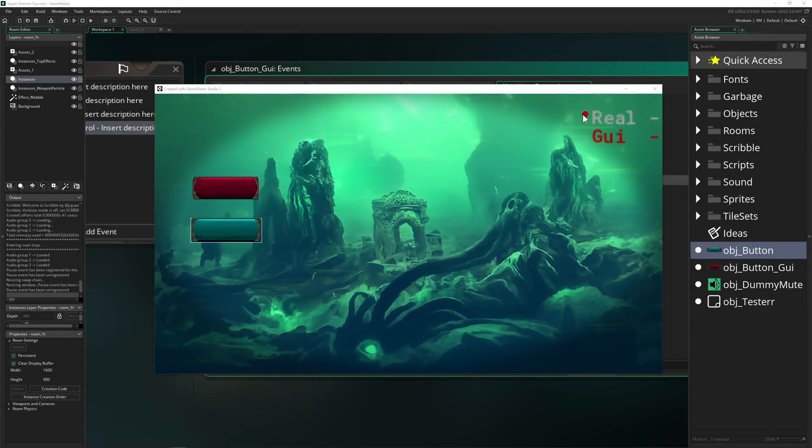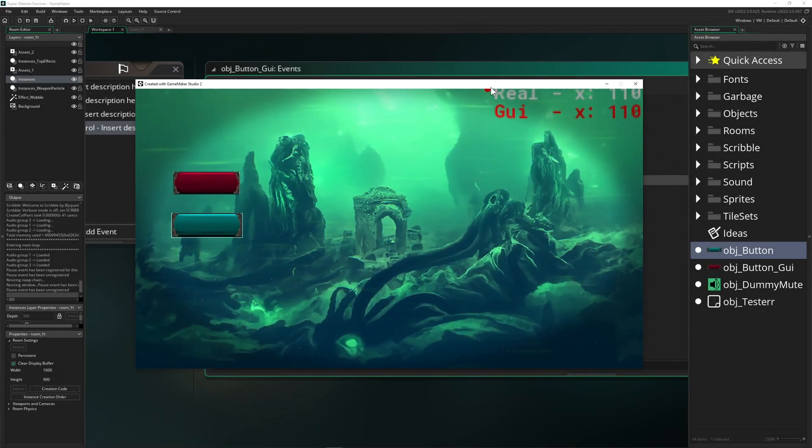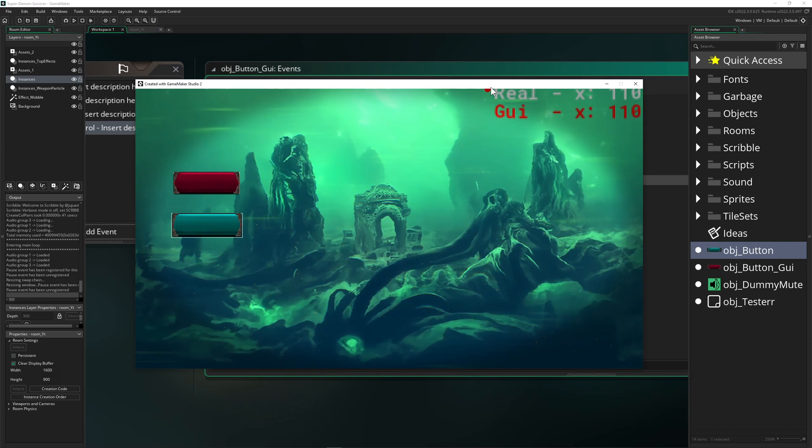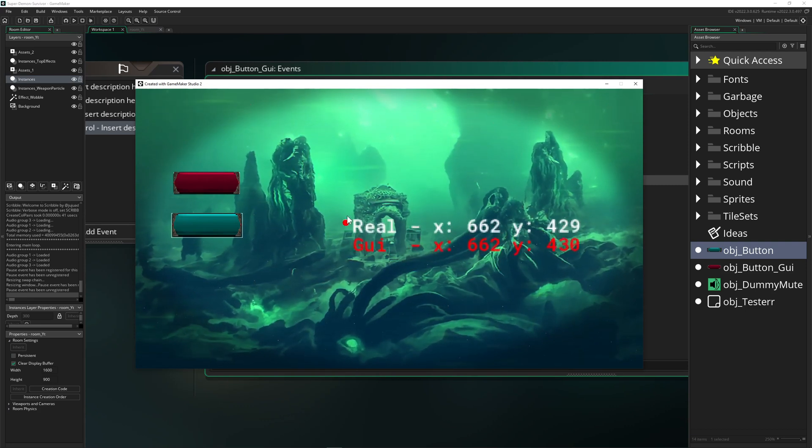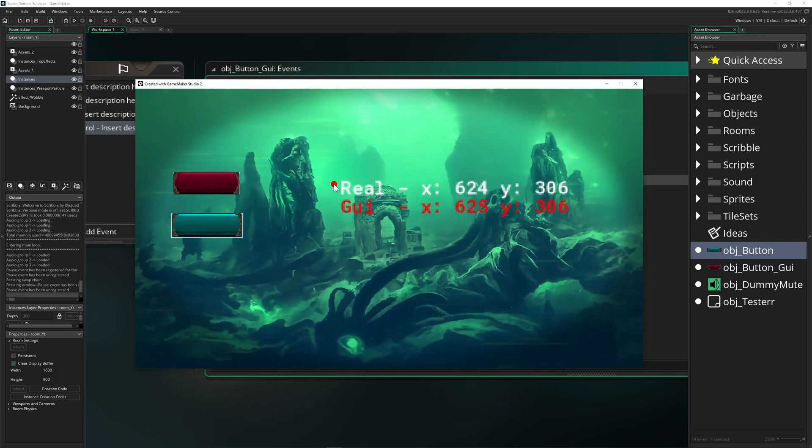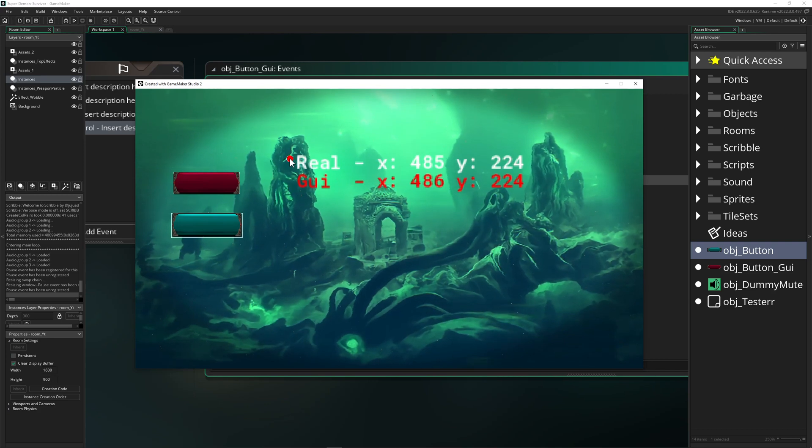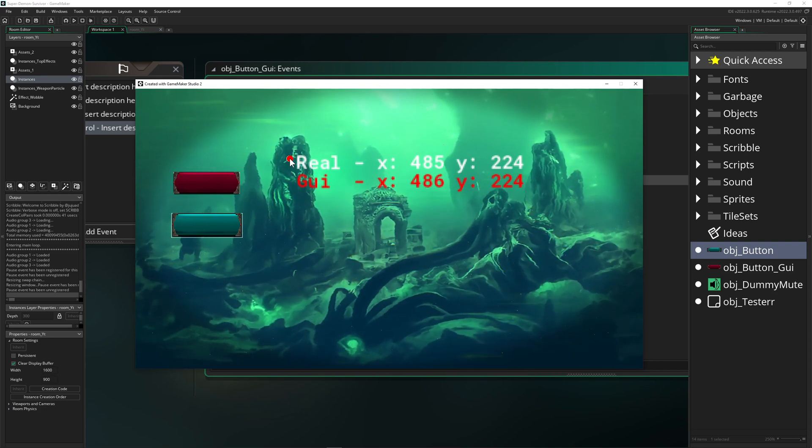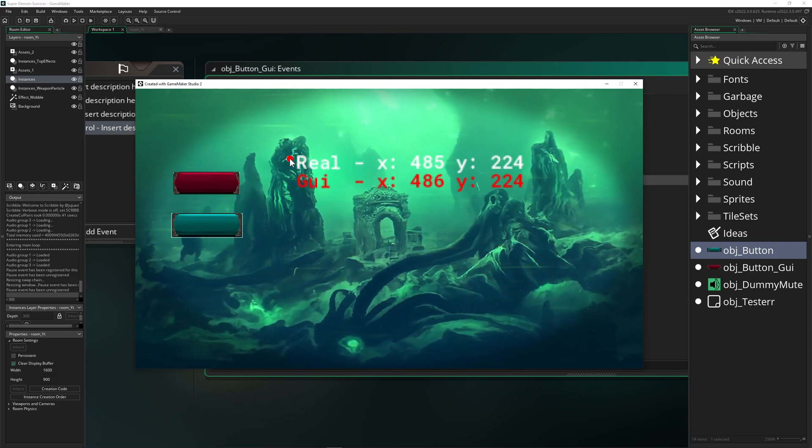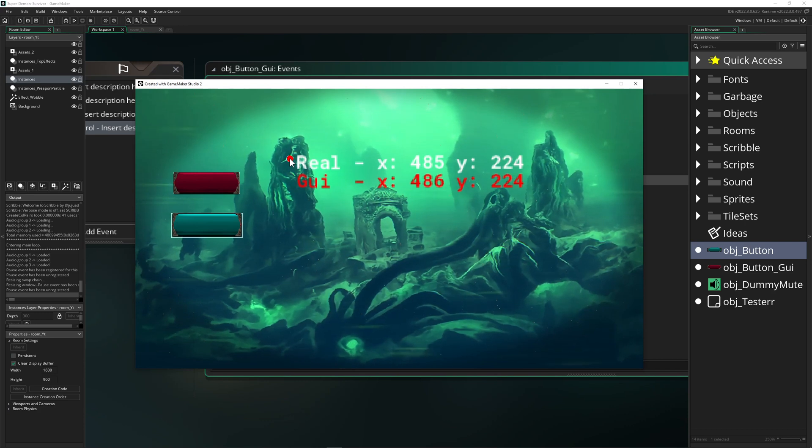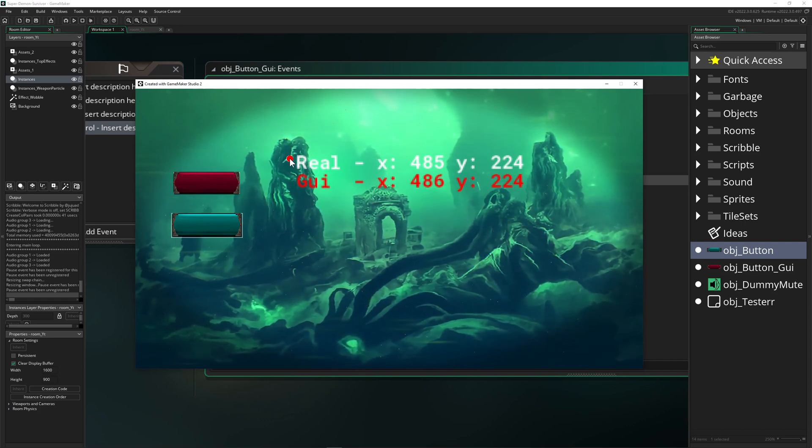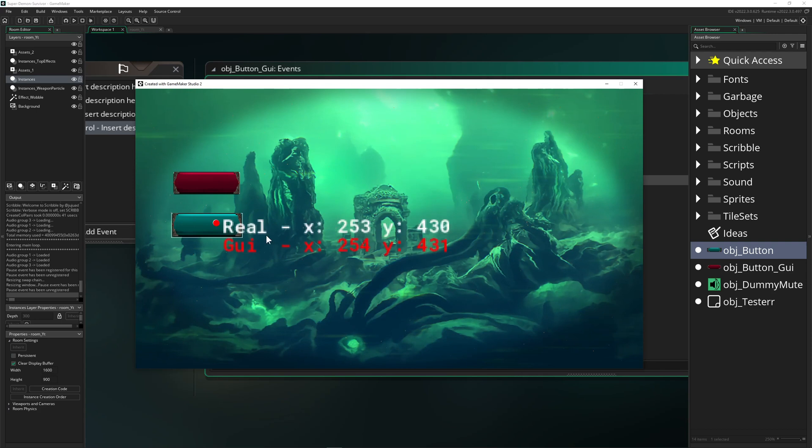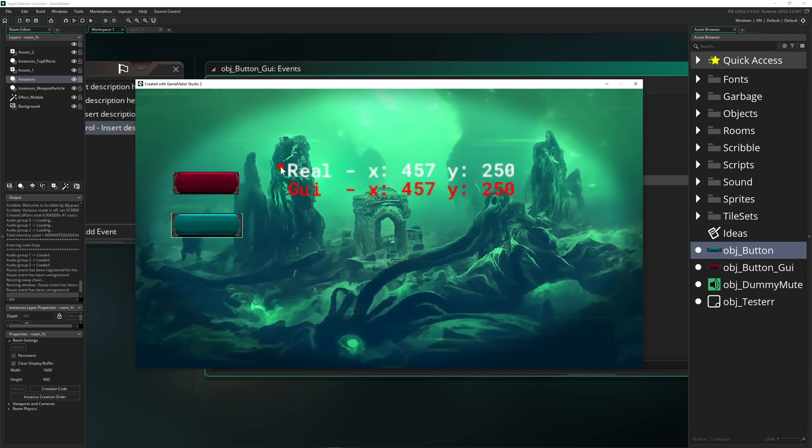Hey there, One Up Indie here with another advanced video tutorial for GameMaker. Today we're going to do some advanced stuff. Why advanced? Because we can do some pretty bad shenanigans that can make players or users pretty angry if you do it wrong. So what am I talking about? Well, it's about mouse positions.